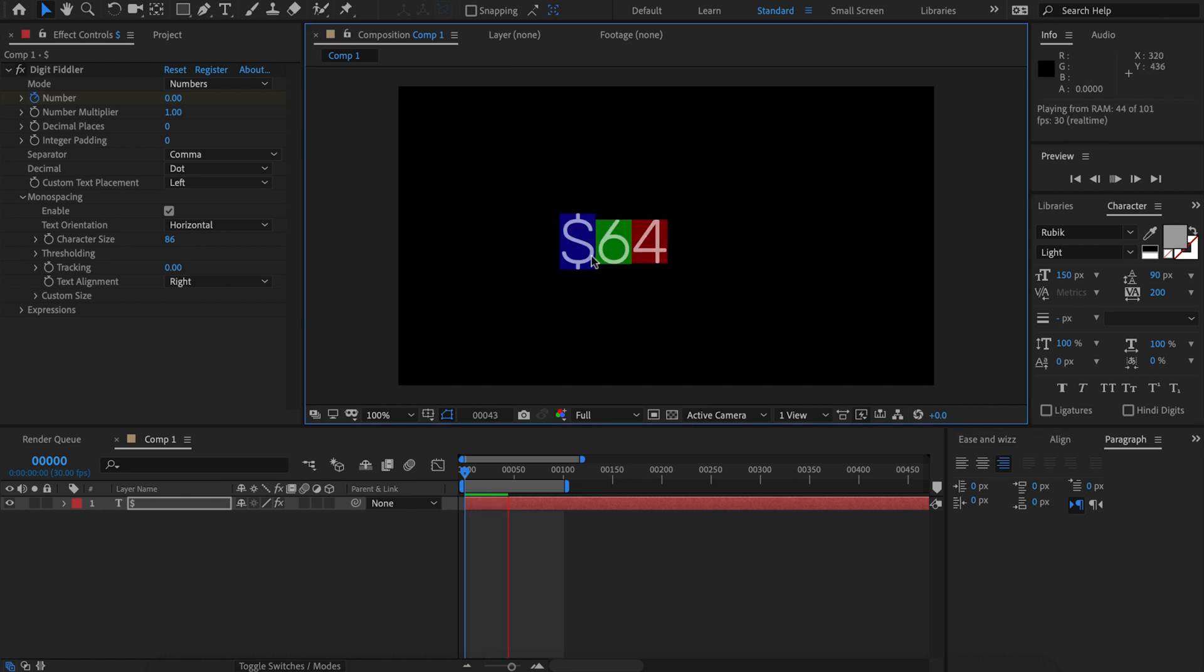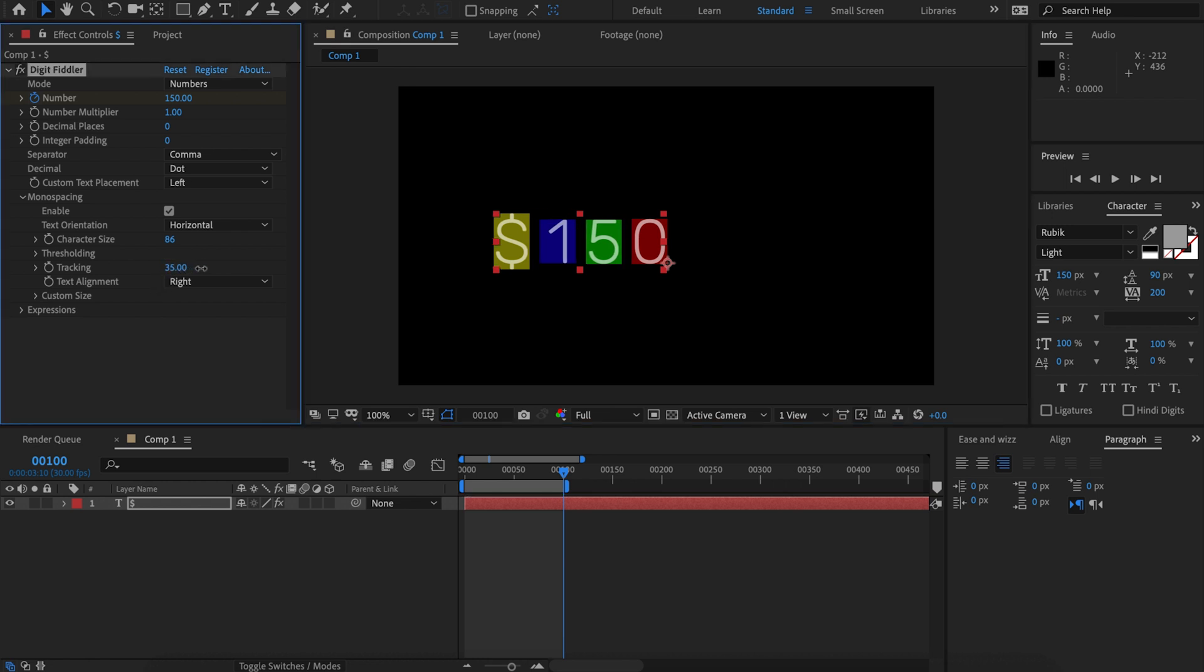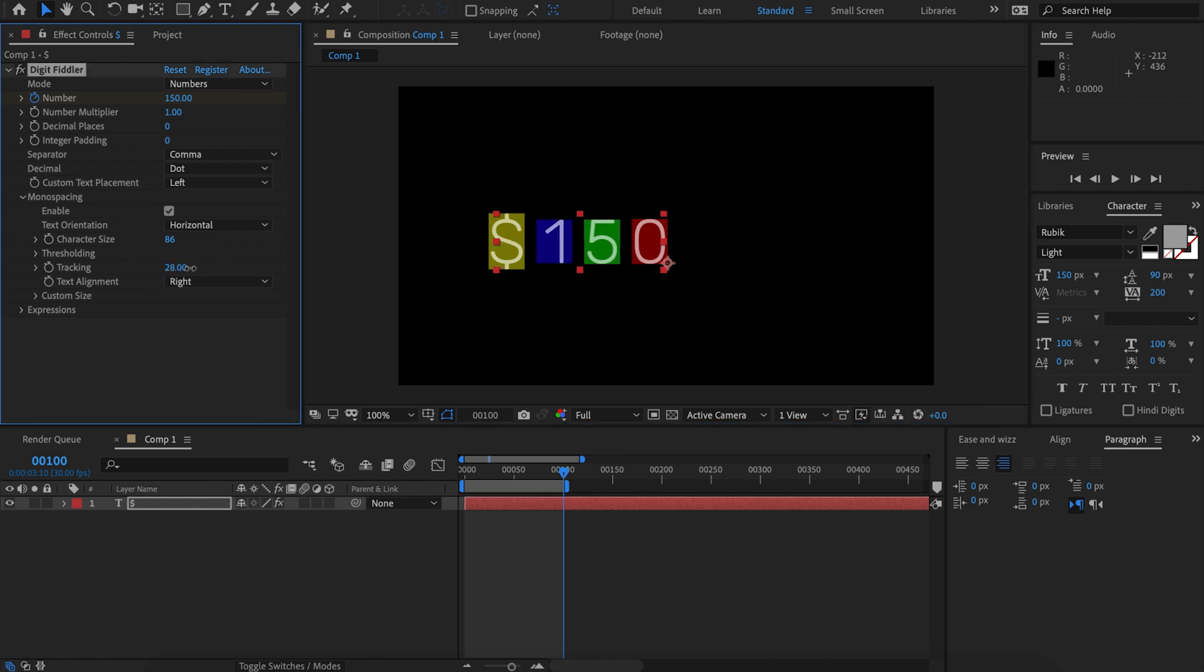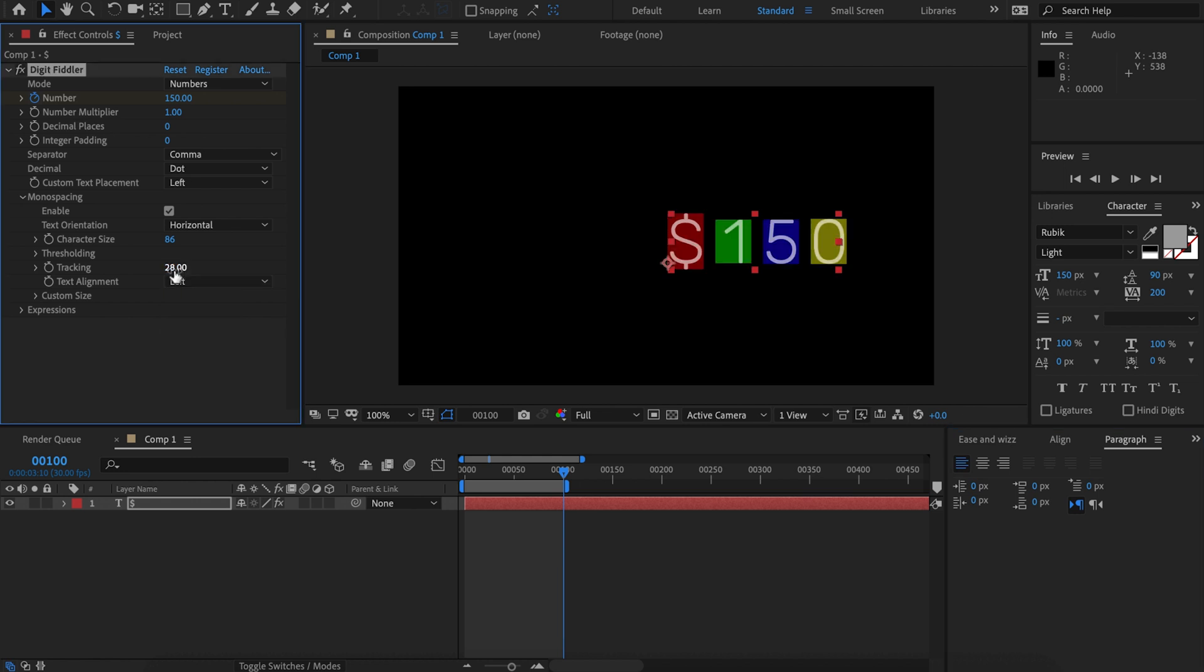That will also affect the tracking, so now the tracking starts from the right-hand side. If we swap back to left alignment, we can see the tracking happens from the left.